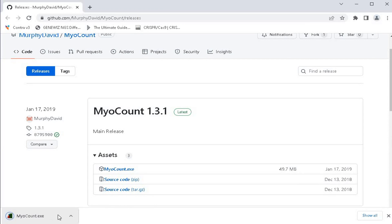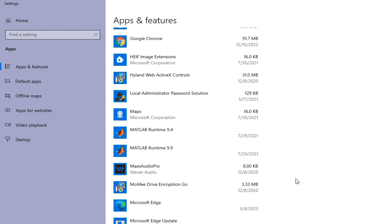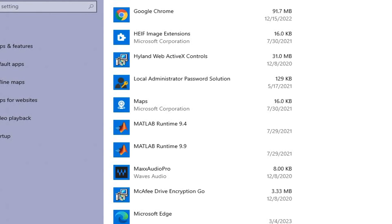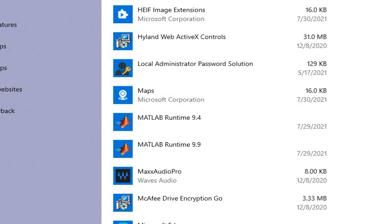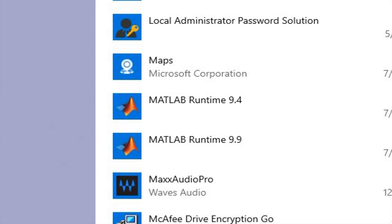Once download is completed, locate the MyoCount software. You may have to download other associated software if required.